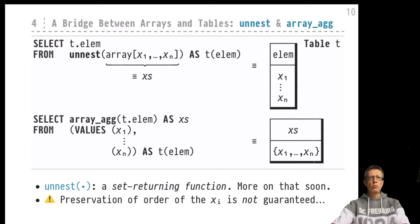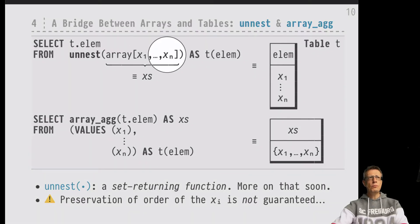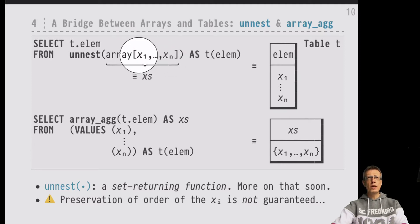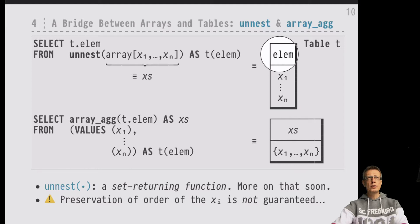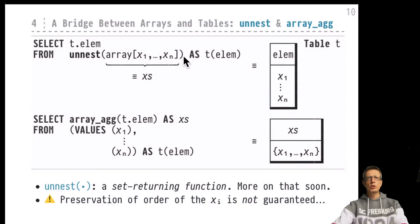To perform that marriage we need bridges that bring us from the array world into the tabular world and back. It's actually very simply done in SQL — so simple that both bridges in both directions fit on this single slide. Let's first try to go from the world of arrays — say the xs array of n elements — into the tabular world, representing the same information in a tabular fashion as a table of all n elements.